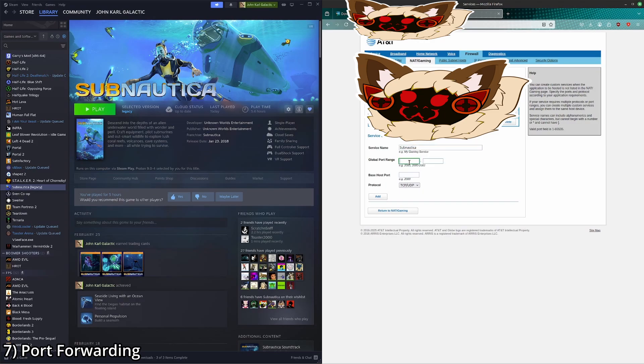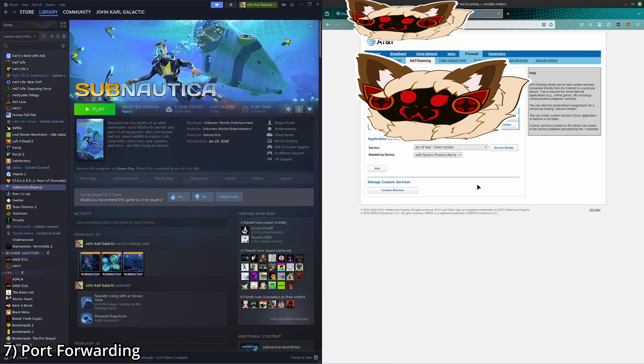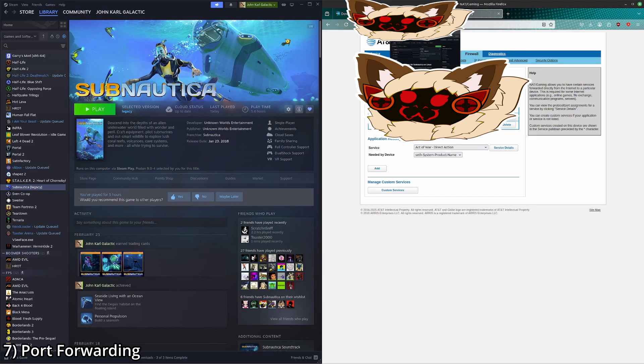And in here, we're going to make both ports 11000. And then TCP slash UDP. Click add. And add it here. However, your router set up, it's going to depend entirely on who you have. But if you have that set up, make note of the IP.